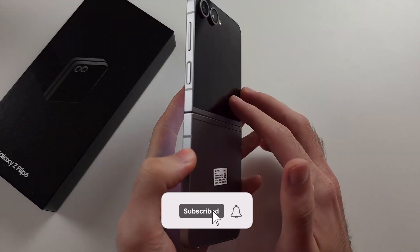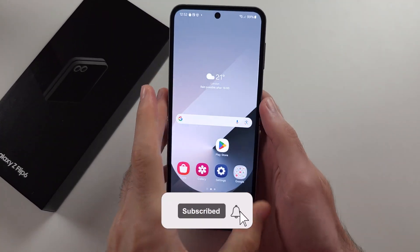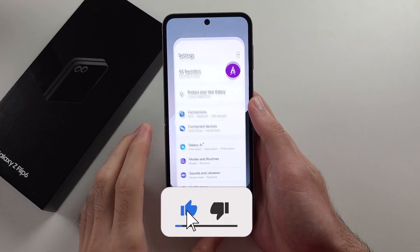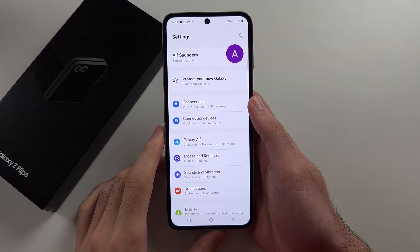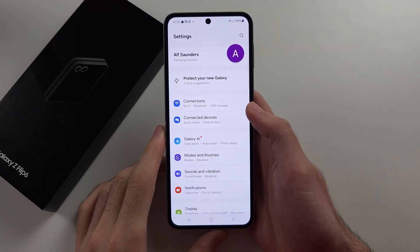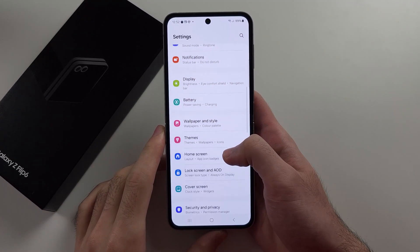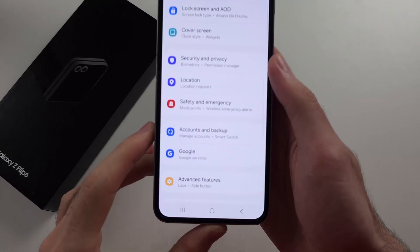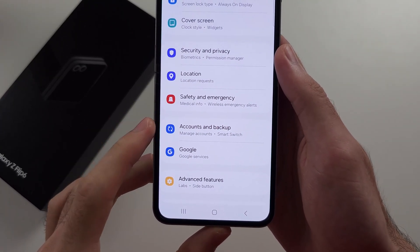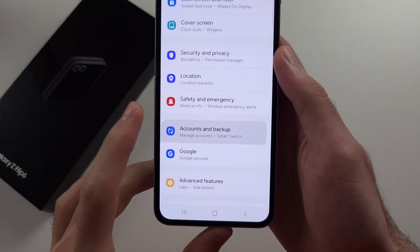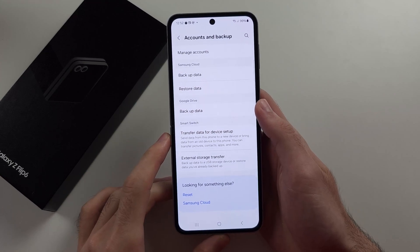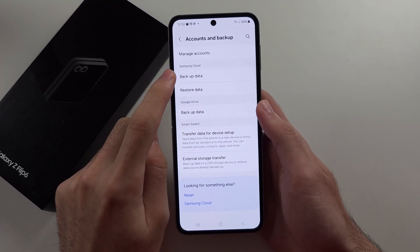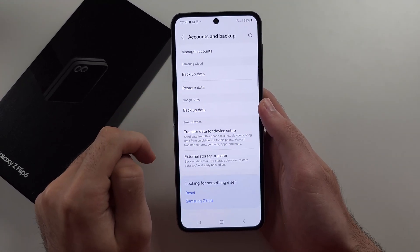To back up the Z Flip 6, let's start by opening Settings. Then we will scroll all the way down until we see Accounts and Backup. In this one, we can back up data with Samsung Cloud or Google Drive.